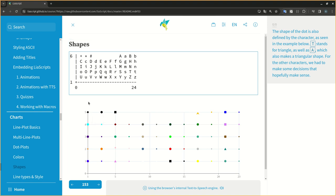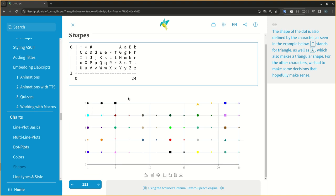The shape of the dot is also defined by the character, as seen in the example below. T stands for triangle, as well as A, which also makes a triangular shape. For the other characters, we had to make some decisions that hopefully make sense.